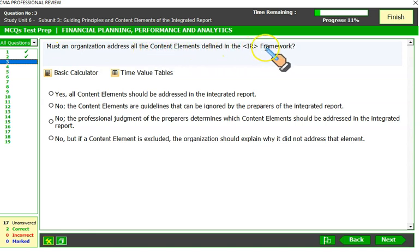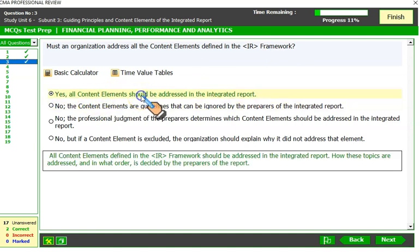Must an organization address all the content elements defined in the integrated framework? We discussed six capitals, and only those capitals that are relevant for your business need to be addressed. For example, natural capital — if it's not relevant, you don't need to include it. So on capitals you have flexibility, but all content elements should be addressed in the integrated report.